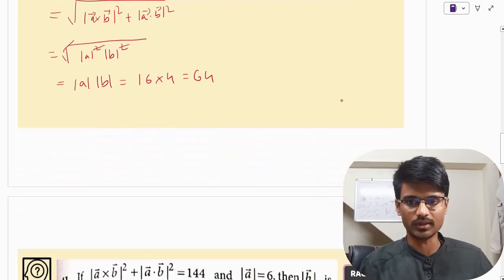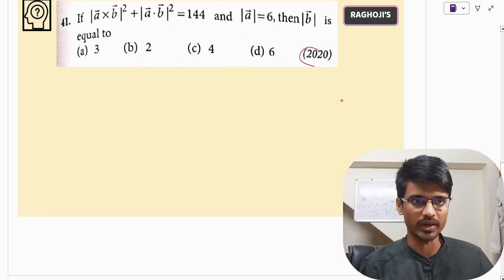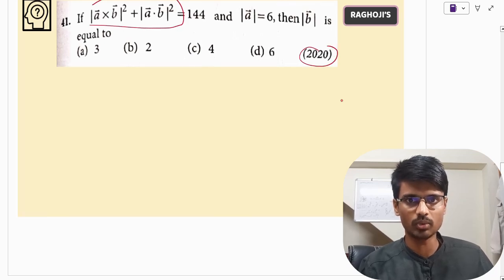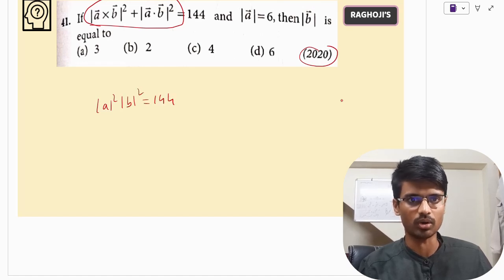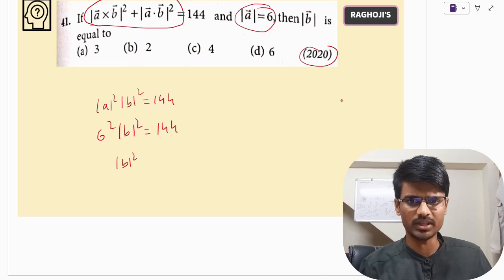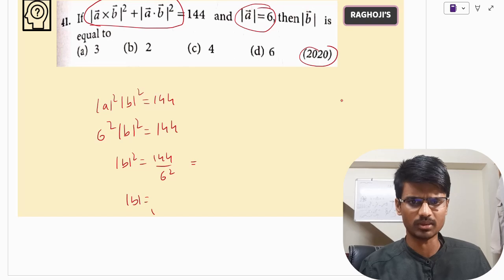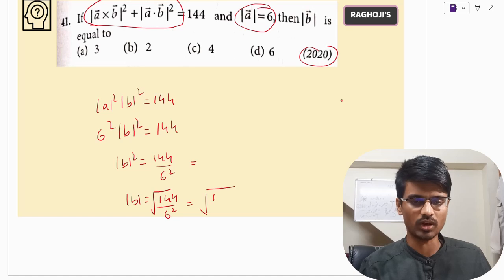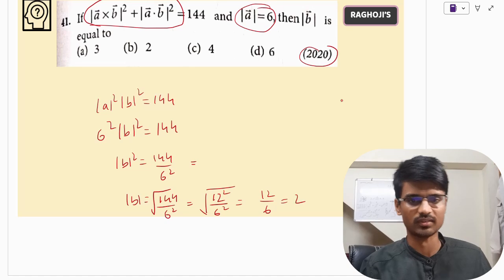Let us look at another similar question — this was asked again in 2020, the same question. We already know this is nothing but |A|² · |B|² = 144, and |A| is given to us. So 6² · |B|² = 144, meaning |B|² = 144 / 36 = 4, so |B| = √144 / 6 = 12 / 6 = 2. The magnitude of B is 2, option B.